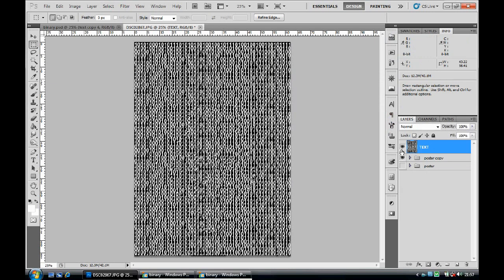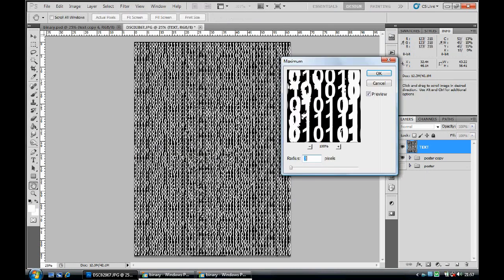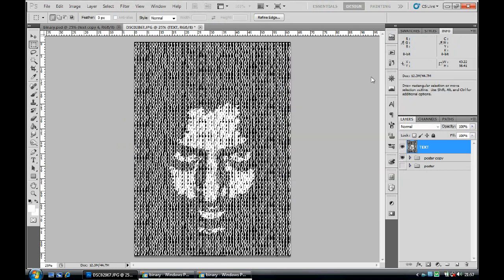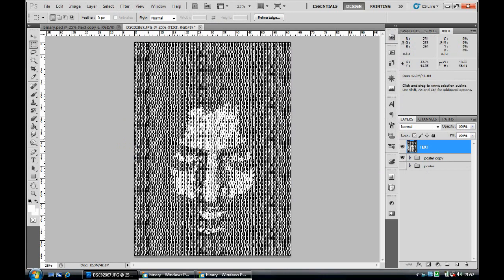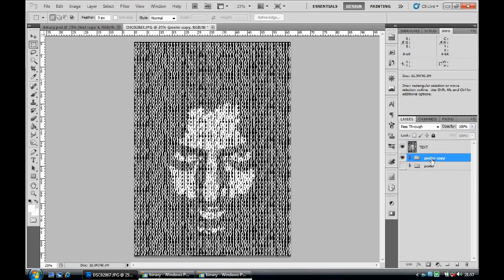Go to Filter, click Other, then click Maximum. Set the radius to three pixels and click OK. What this does is it creates the white region a little bigger and brighter, so all the ones and zeros are a little bigger and brighter than the surrounding ones. Once you've done that, press Ctrl+D to deselect and go back to your poster copy.